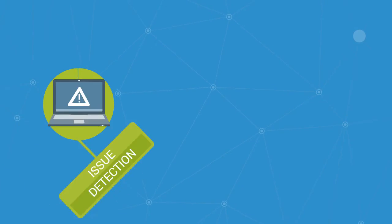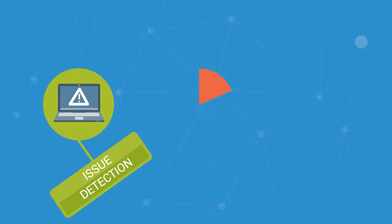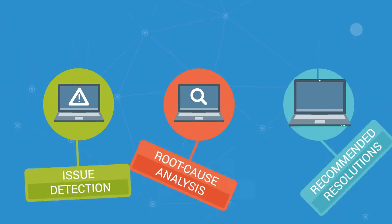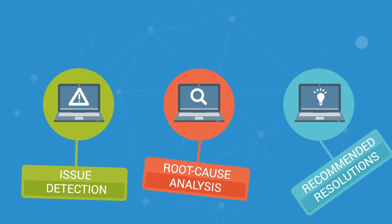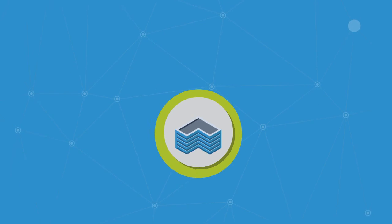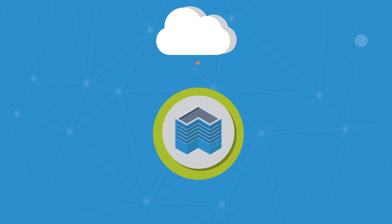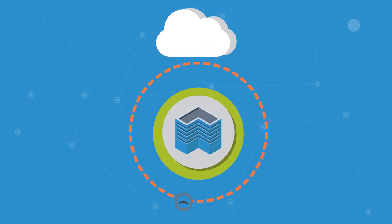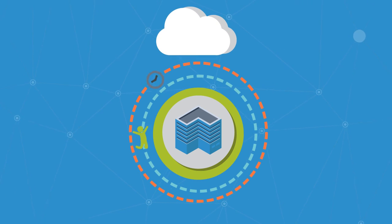Issue detection, root cause analysis, recommended resolutions. On-premise or in the cloud, Loom Systems keeps your business running and your users happy.